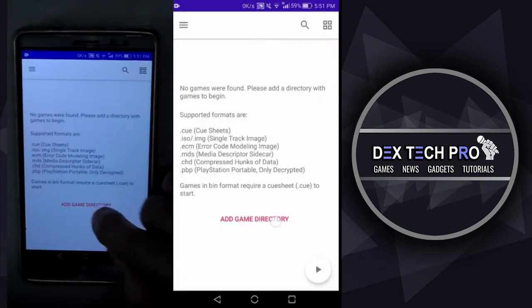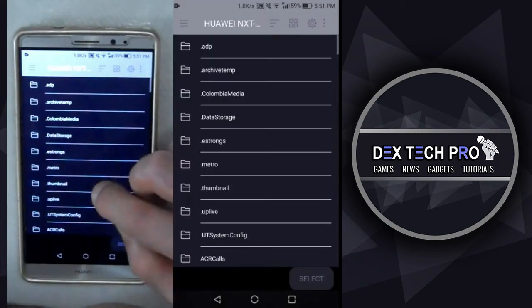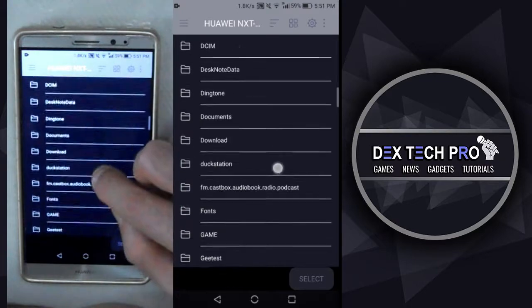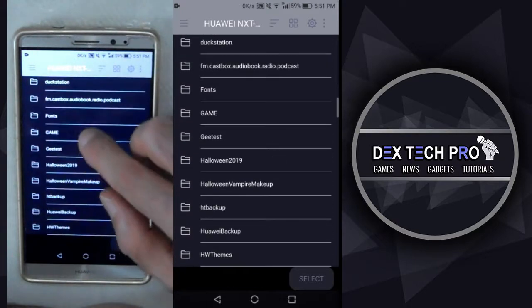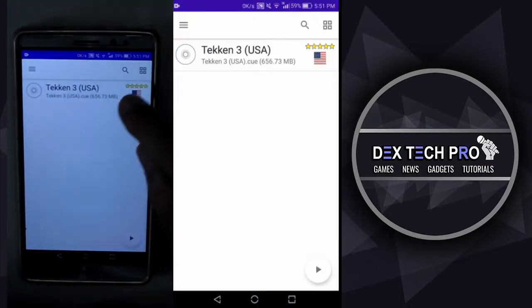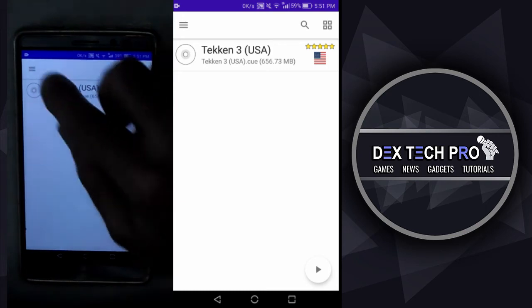Now time to link the games folder with the application that I already transferred to my phone, which is game and tap on select. And here it is. Tekken 3 is recognized quickly. Nice.